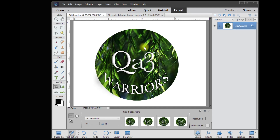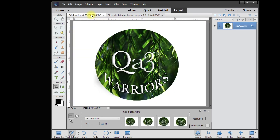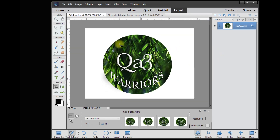Hey, this is Rich over at TVP Live with another quick tip brought to you by the Adobe Photoshop Elements tutorials group. Today's poster had a logo she wanted to share with her family and friends, but the only caveat is that she wanted the logo on its own without a background.